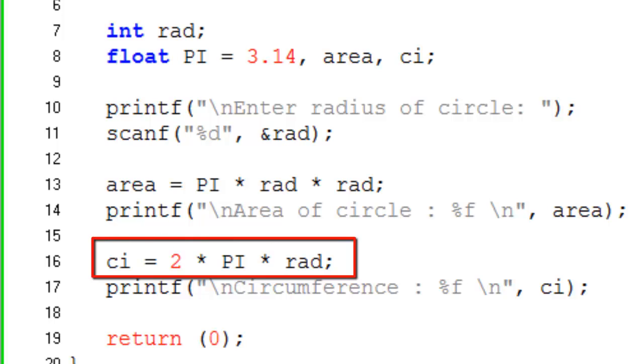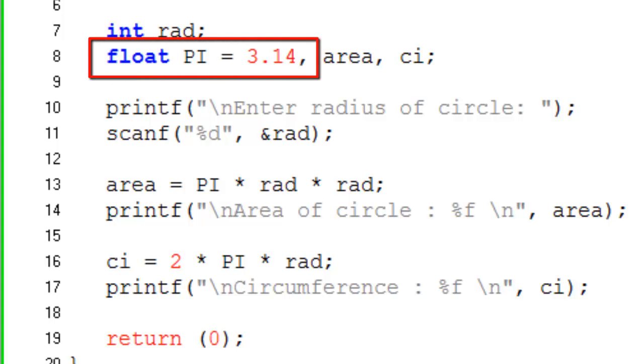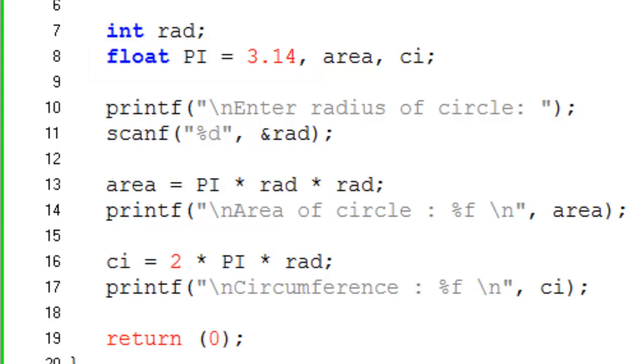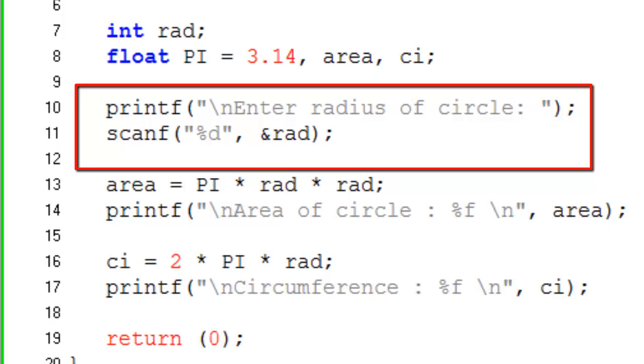In the above program we have declared the floating point variable pi whose value is defaulted to 3.14. We are accepting the radius from user. Print enter radius of circle, scanf %d &rad.